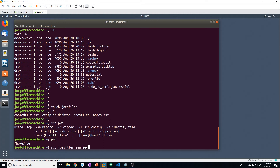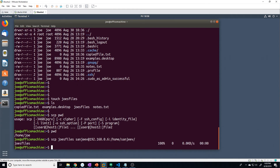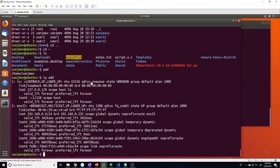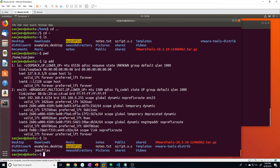For the destination — the remote machine — we need a username and an account on that machine, then the IP address, then colon, then the path we want to copy to. We'll copy it to /home/Sanjeev. It's not asking for a password because I've set up an SSH key. But if you haven't done that, it will ask for a password every time you copy a file. We can see that Joe's_files has been copied over successfully.